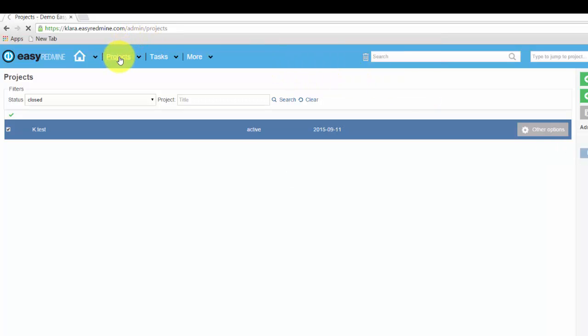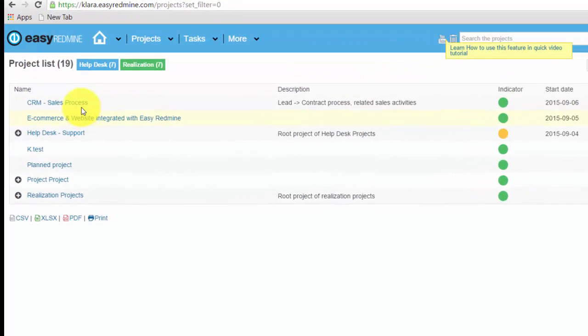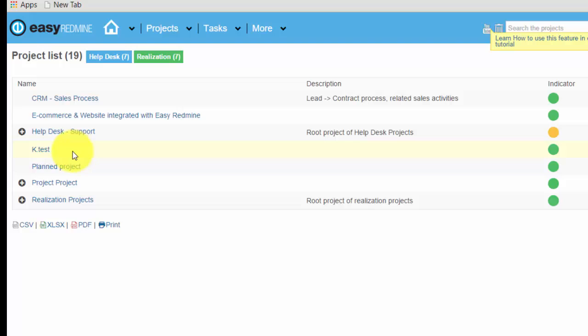Let's have a look at the main board with all projects and here we can see that our project is back. Thank you for watching.